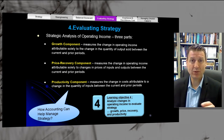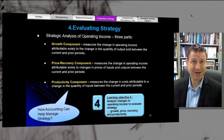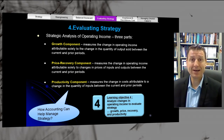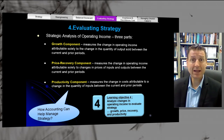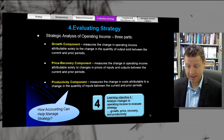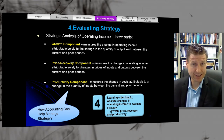Are you focusing on differentiation or leadership? Based on the strategy that you're following, you're going to put more emphasis on the growth component, the price recovery component, or the productivity component. Let me give you the big picture before we get into the details of these three components.